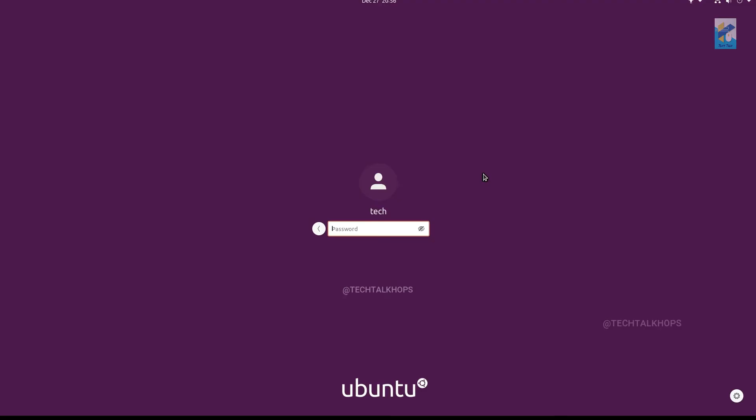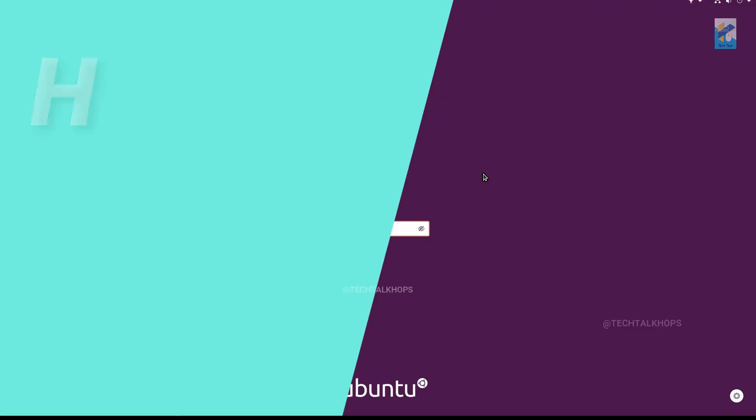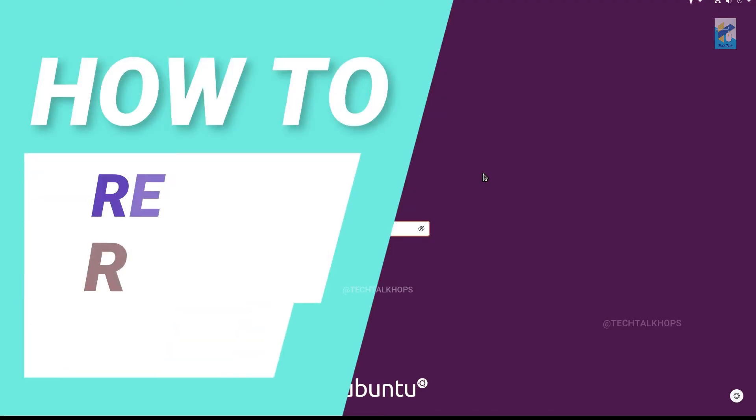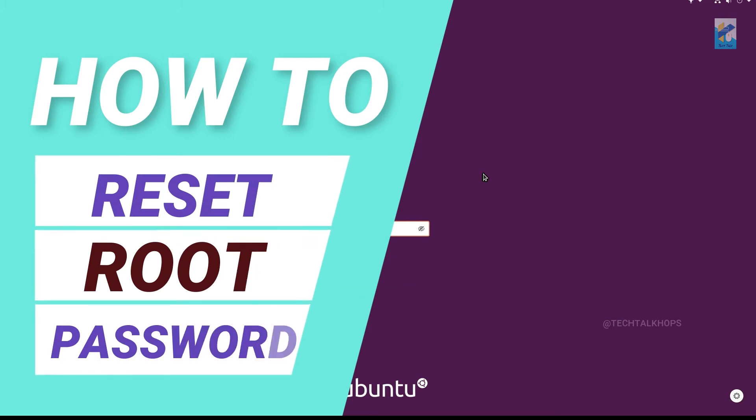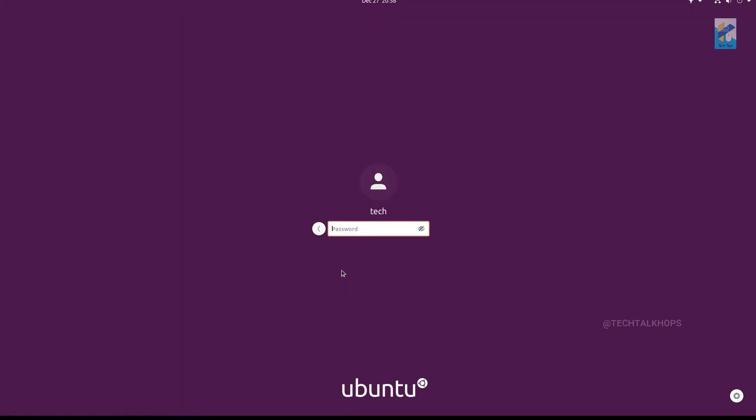Hello everyone, I hope you all are doing well. Today I'll tell you how you can bypass or reset your Ubuntu root password by a simple trick. This can happen that you somehow forget your admin or root password of your Ubuntu operating system.